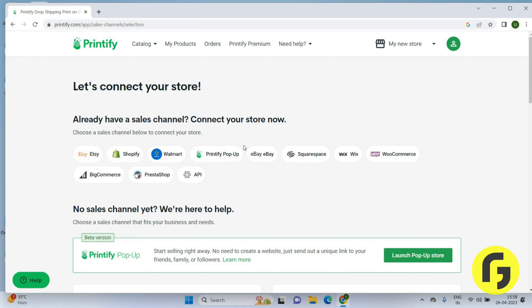Choose and use the option from here and you just have to click on the Launch Pop-up and you will be started a new store here.